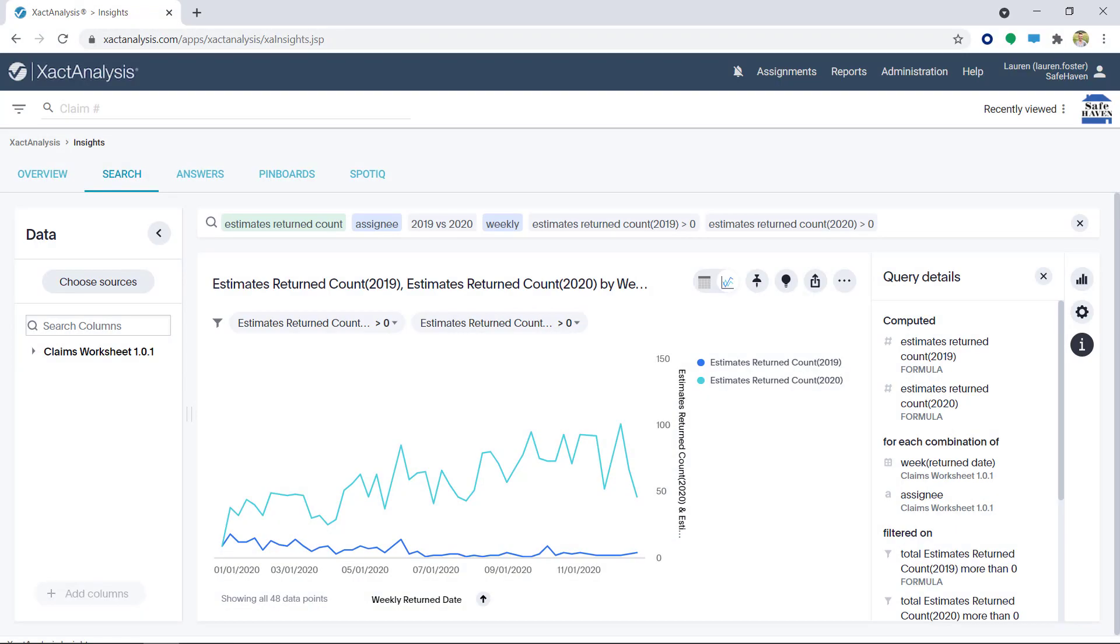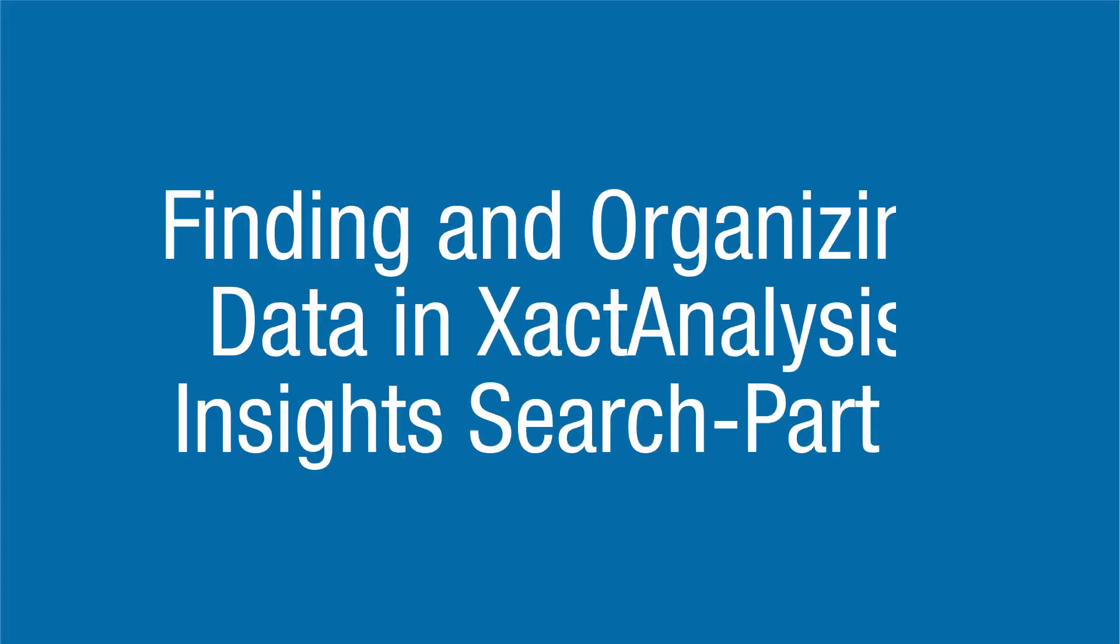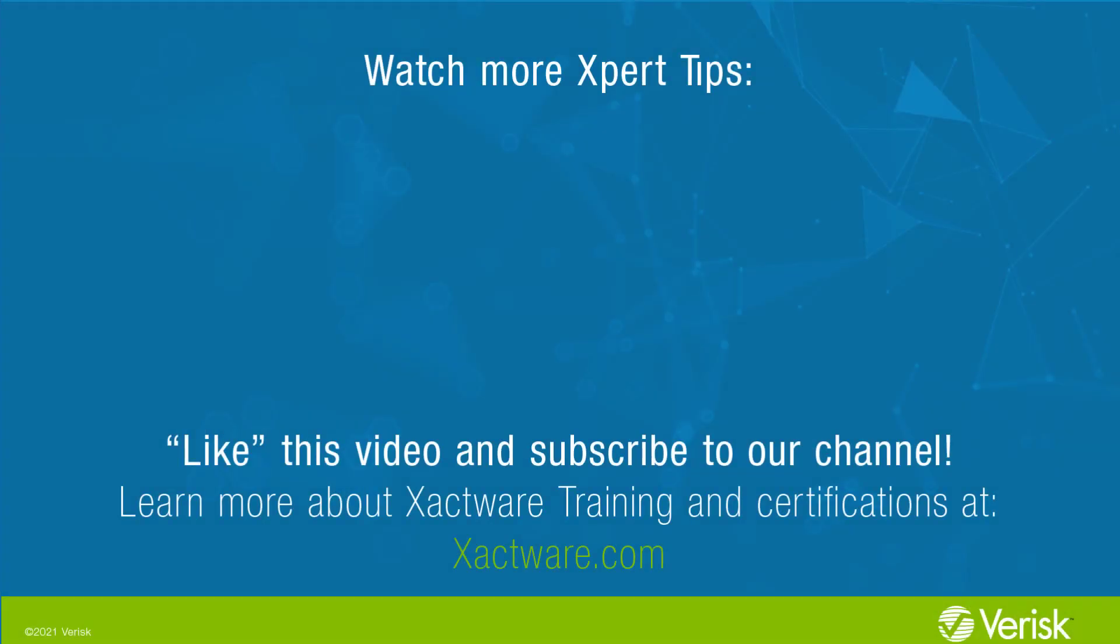As you can see, Exact Analysis Insights Search is a fantastic way to analyze your data. If you'd like to continue learning about Search, please check out Part 2 of Exact Analysis Insights Search. Fill out the survey below to let us know if there's anything you'd like to learn more about. And be sure to like this video and subscribe to our channel for more expert tips each week.